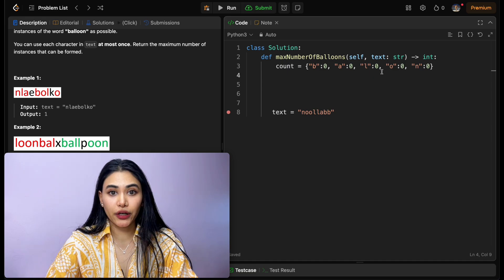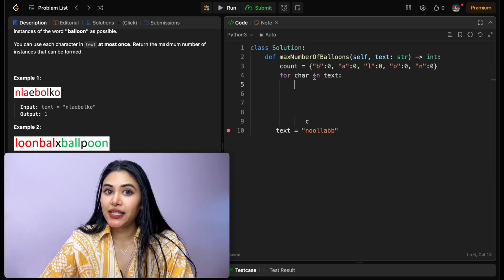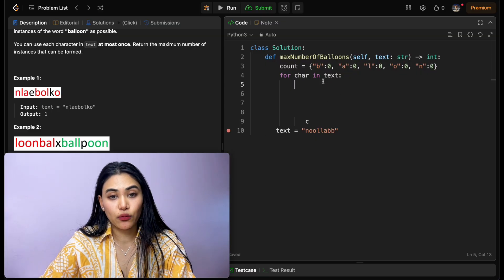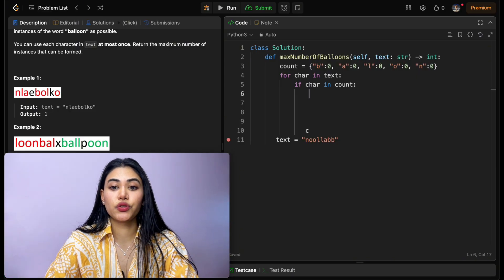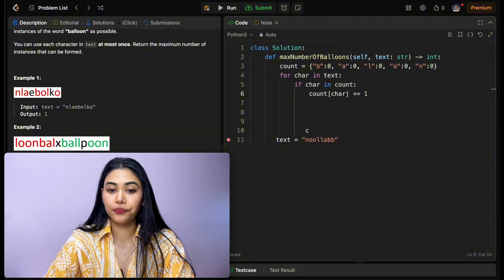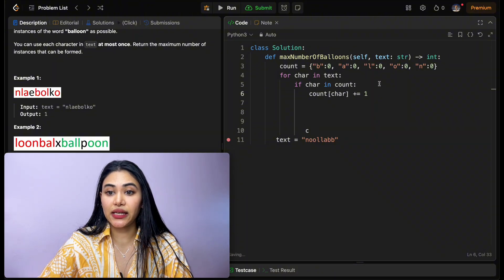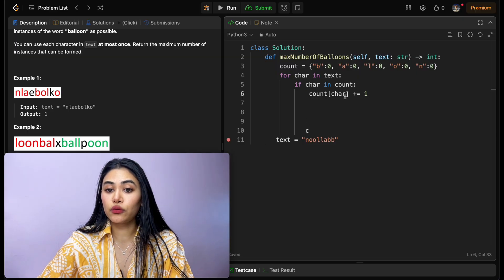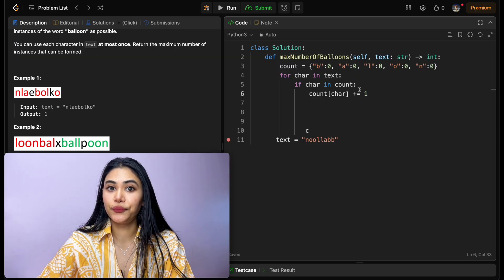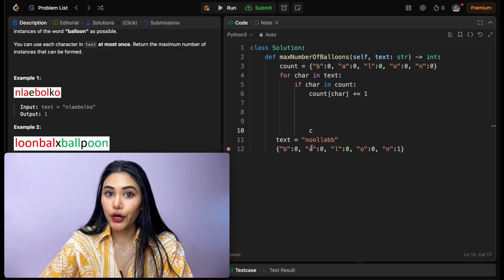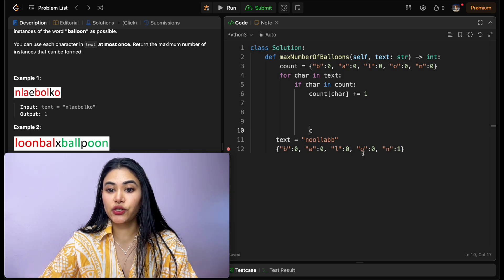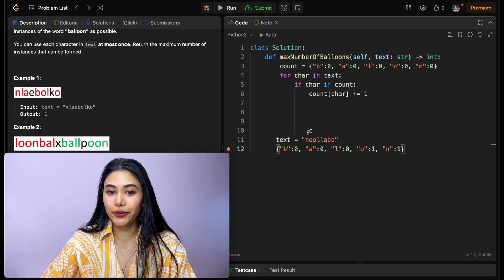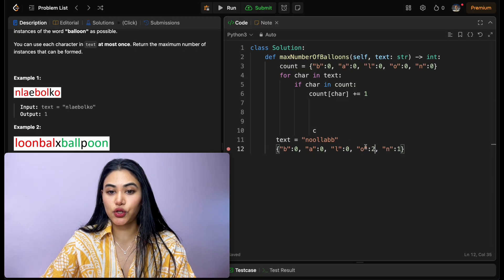Now we want to loop through our input text, so for character in text, we want to see if the character exists in our count dictionary. If character in count, only then do we want to increment the counts. So count at that character plus equals one. In this case, n is in our dictionary, we want to increase that count by one. So count of character n is going to increment by one, which means n goes to one. We go back in this for loop, we are now at o. If character in count, that is true, o is in our dictionary, so we increase that count to one. Go back in our for loop, we're again at o, it is in our dictionary, we increase that to two.